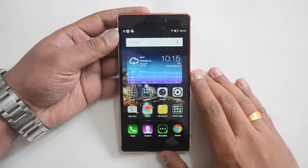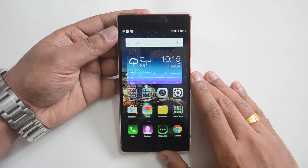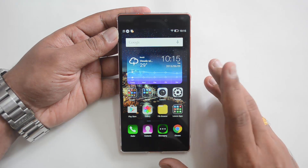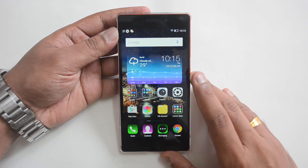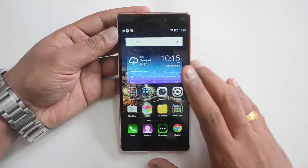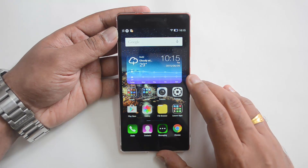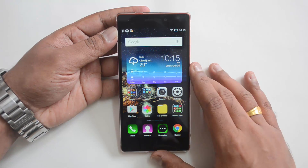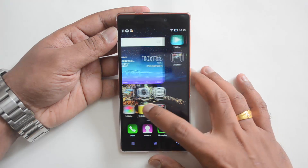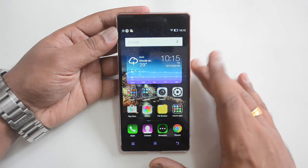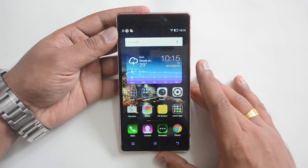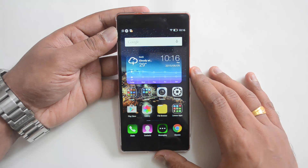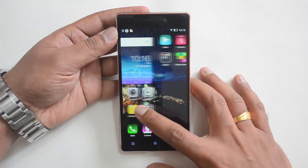Hello everyone, this is Normal here for Technique, and in this video we will show the Android Lollipop, that's Android 5.0 update for the Lenovo Vibe X2. The Vibe X2 was released last year and is a pretty good device for the pricing. When it was released, it came with Android 4.4 KitKat.